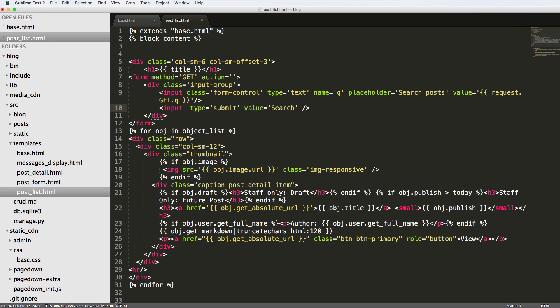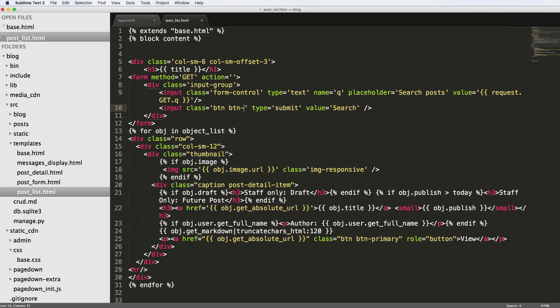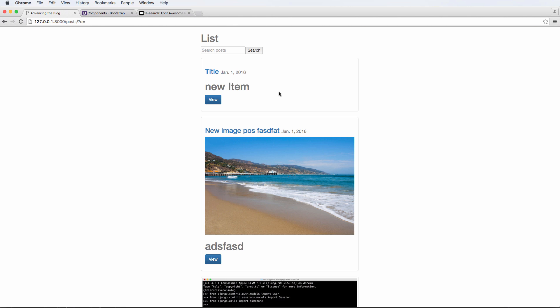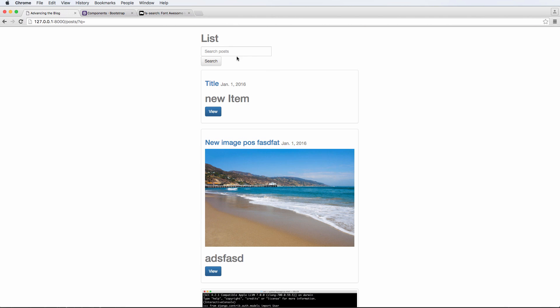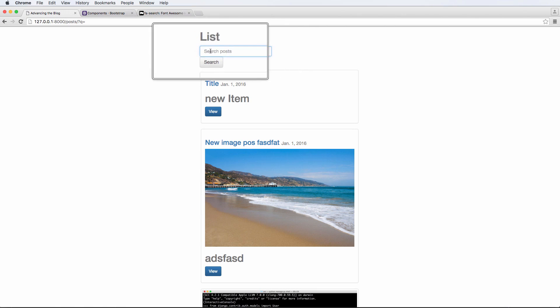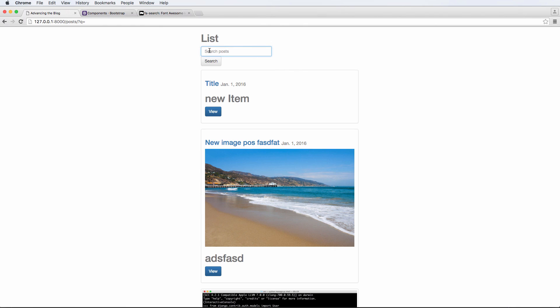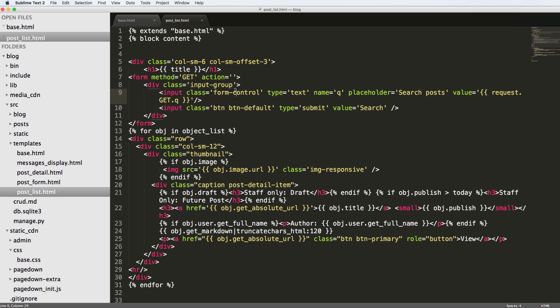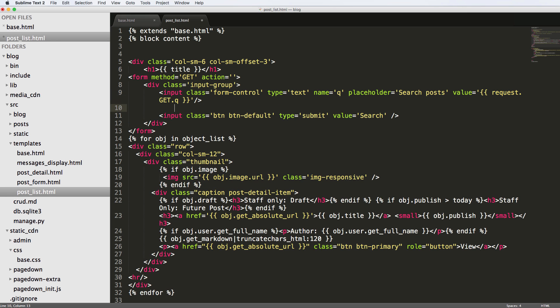And then the button itself, we're going to add a class of BTN and BTN-default. We're going to see what this result is. What we see here is two lines. We have our input form, and it's actually going nice. It looks pretty nice for us as far as the input text is concerned, and the button's right below it.